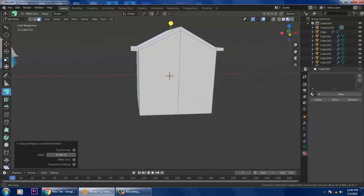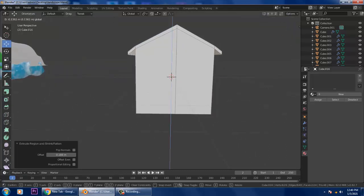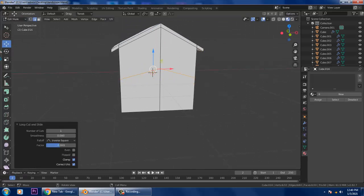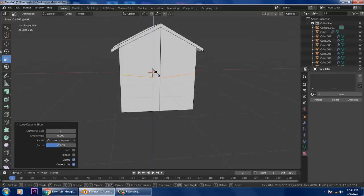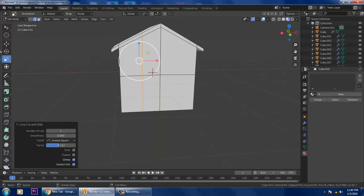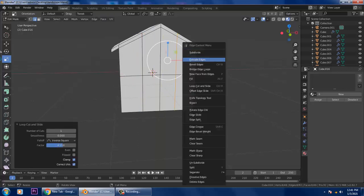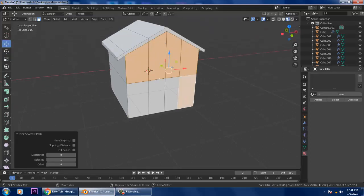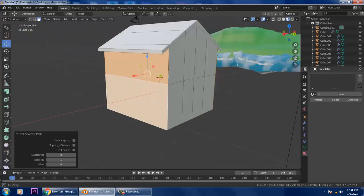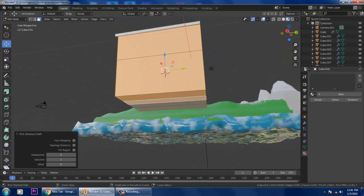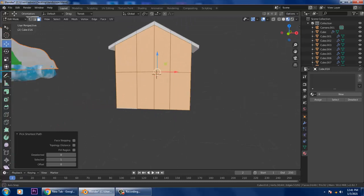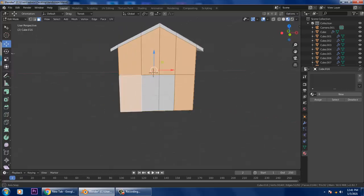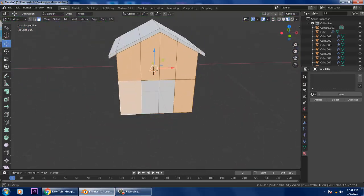Let's go into the Polygons and use Extrude Along Normals — just drag it out and slightly push it down. Then press Ctrl+R again, slightly scale this and make it straight. Go into the Polygons and select all the polygons.